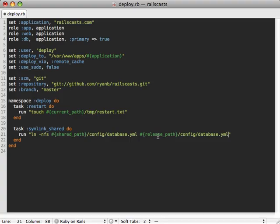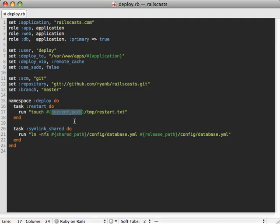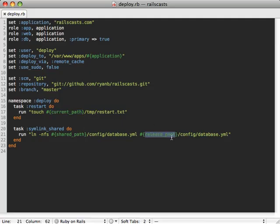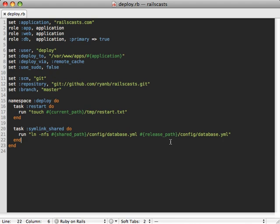So this will actually point to the release that we just deployed. And you may be wondering why we're using release_path here instead of current_path. And that's because the current_path points to that current symlink file. We don't want to point to that because it may not be generated yet. Pointing to the release_path is just a safer way to ensure that it's the one that was just checked out from the code.